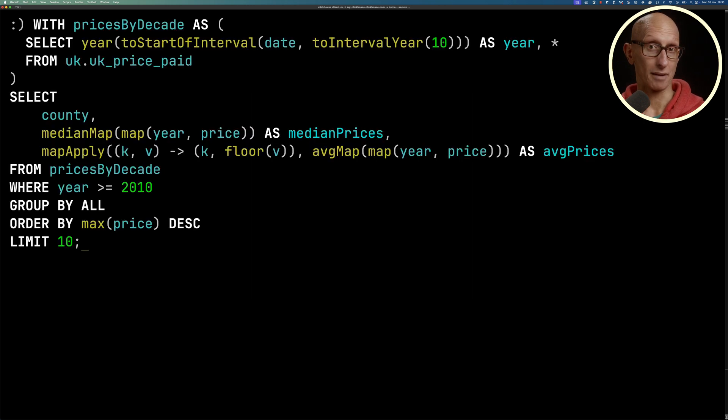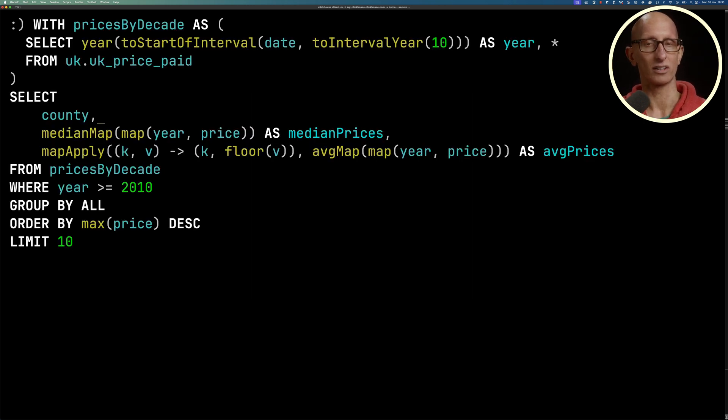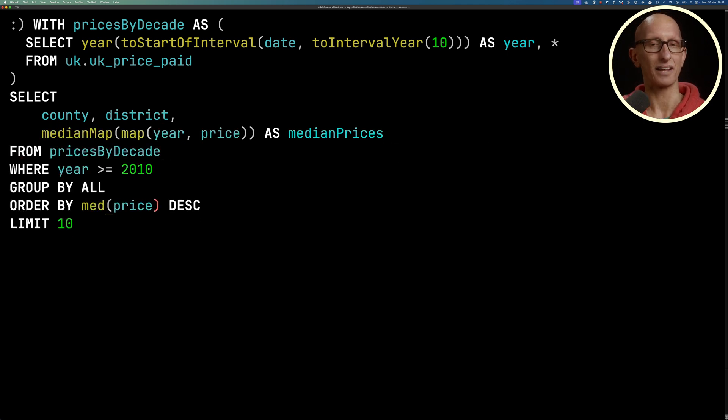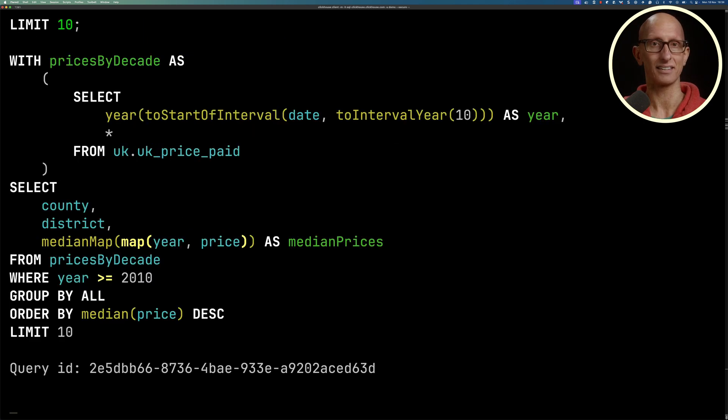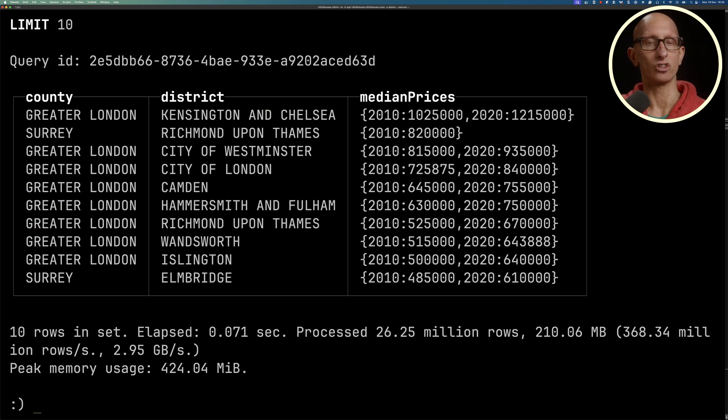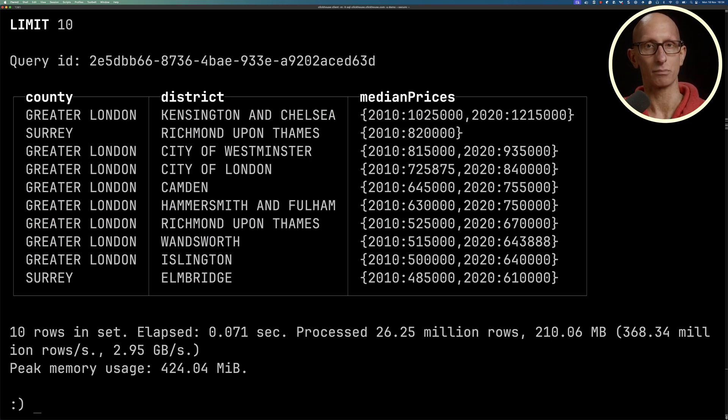We can group by multiple columns. Let's add in district alongside county. We'll delete the average computation, and then we'll order it by the median price instead. You can see now it is absolutely dominated by Greater London when it comes to the median price.